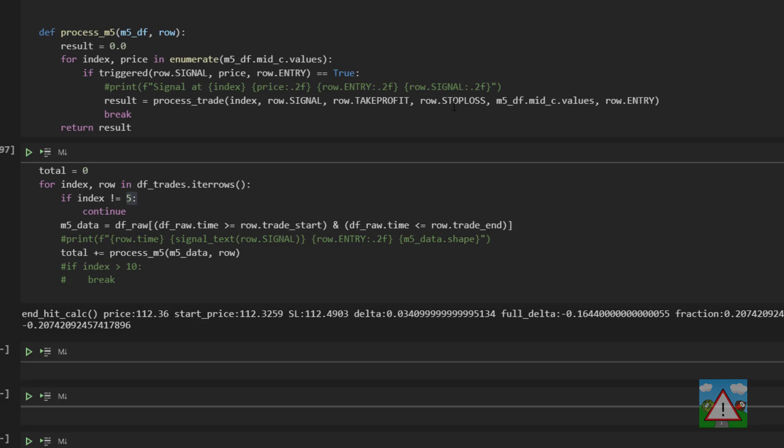So just running that then to have a quick look I can see that it's a sell and the starting price is 112.32. We're actually at 0.36 so we're losing at the moment.